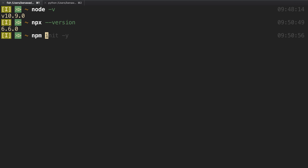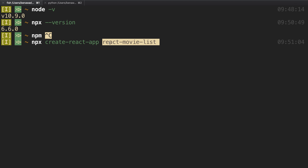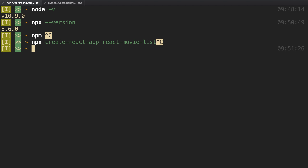So what we're going to do is run npx create-react-app, which is going to create a boilerplate project for us. We just give it a name — I called mine react-movie-list. Go ahead and run that, and it's going to create a react-movie-list folder. I've already run this, so you just want to open that up in your favorite editor.